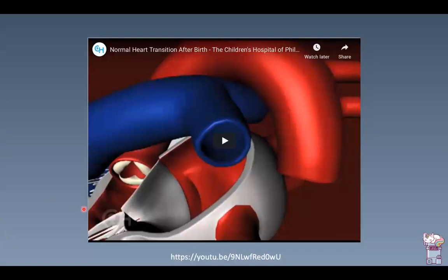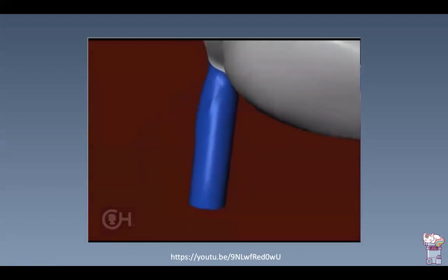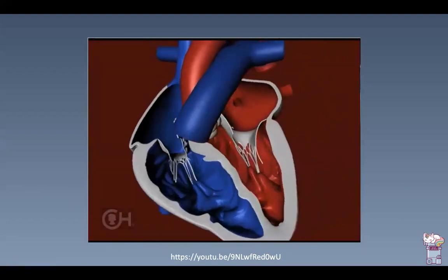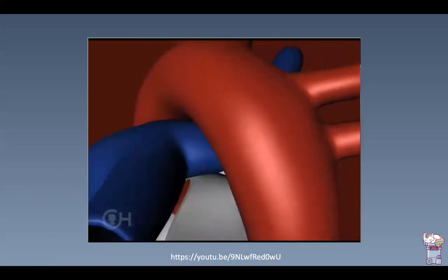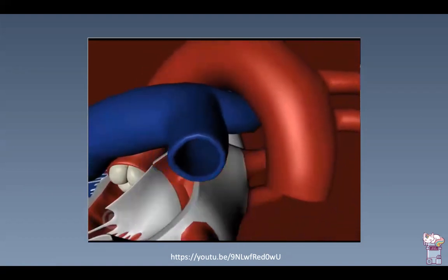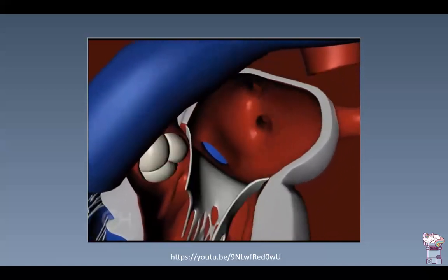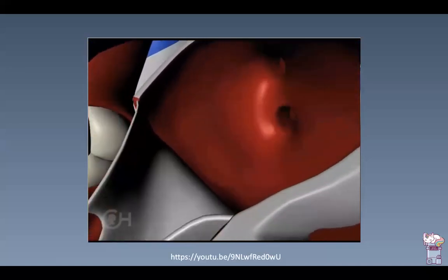A borrowed video from a children's hospital illustrates how things change with the first breath. As soon as the cord is clamped, the ductus arteriosus ceases to carry blood and begins to constrict within the first few hours or days, typically fully closed within 24 to 48 hours. The lungs expand, resistance drops, promoting blood flow into the lungs. The foramen ovale's trap door closes as left atrial pressure rises — usually within the first few days of life.